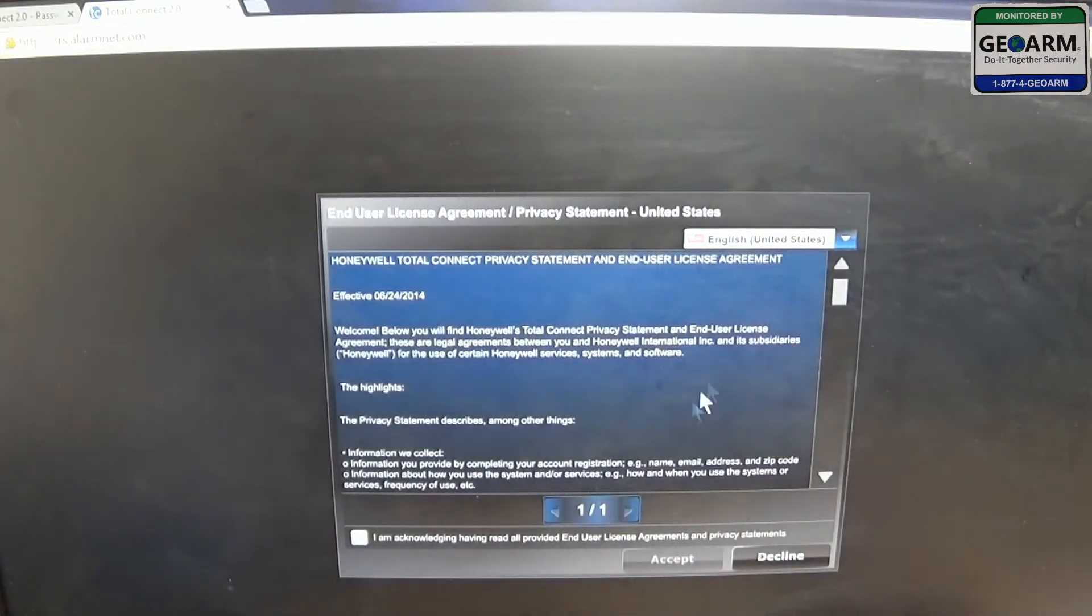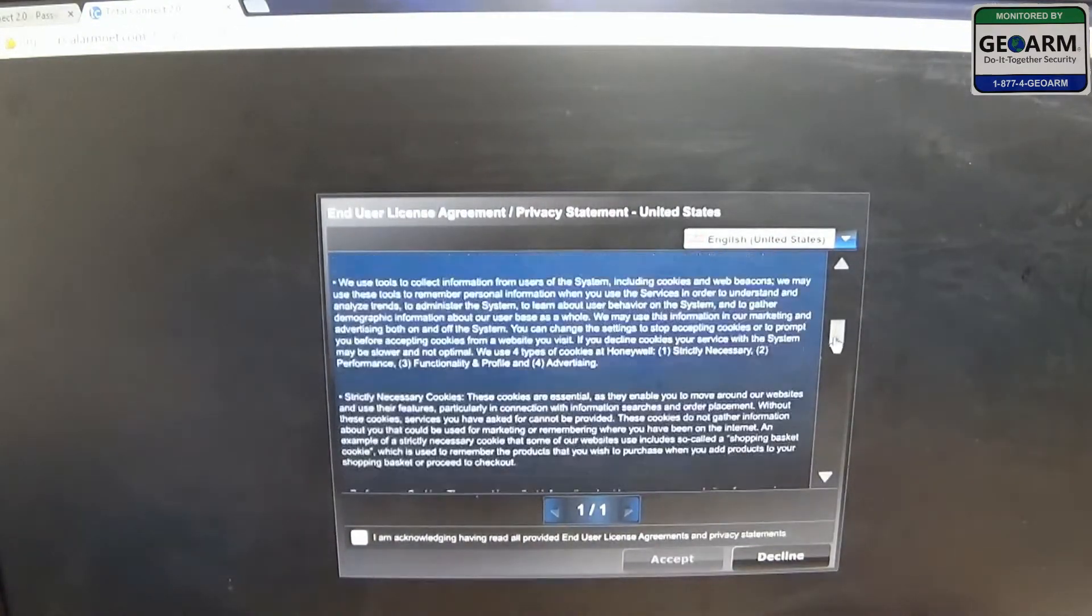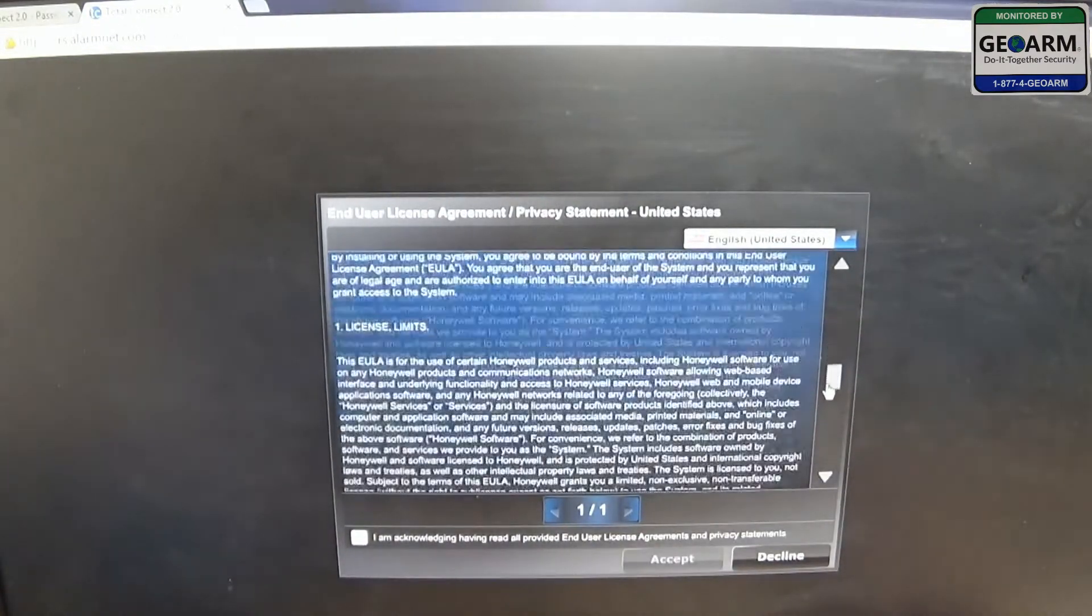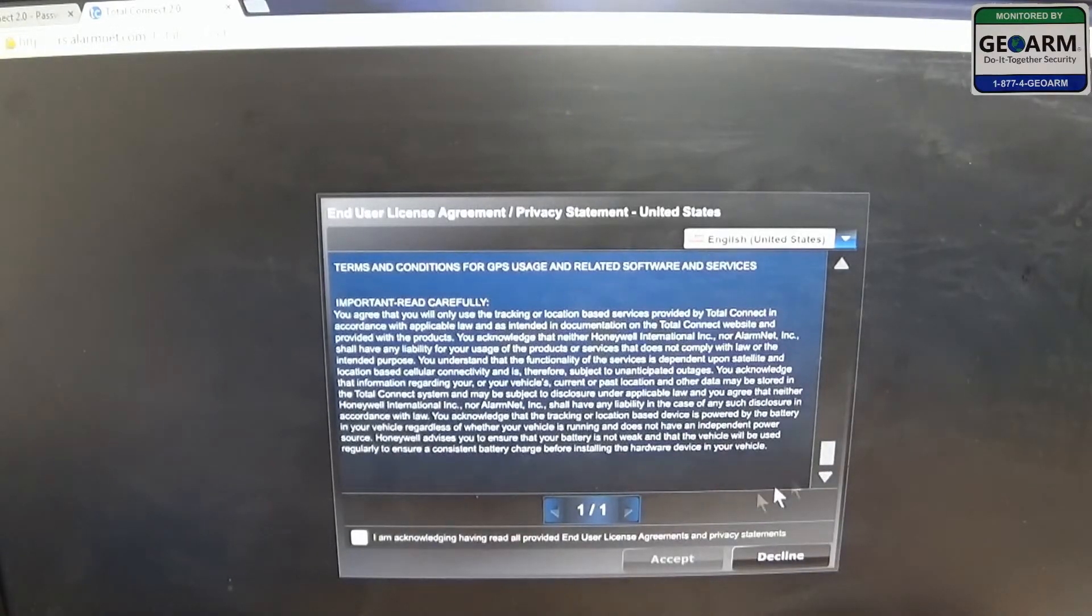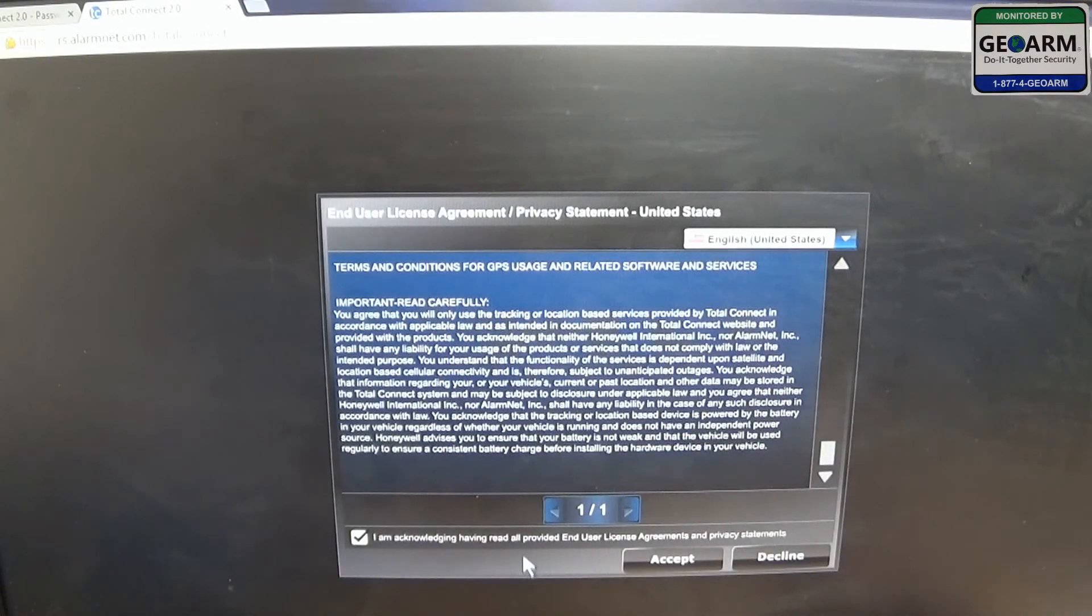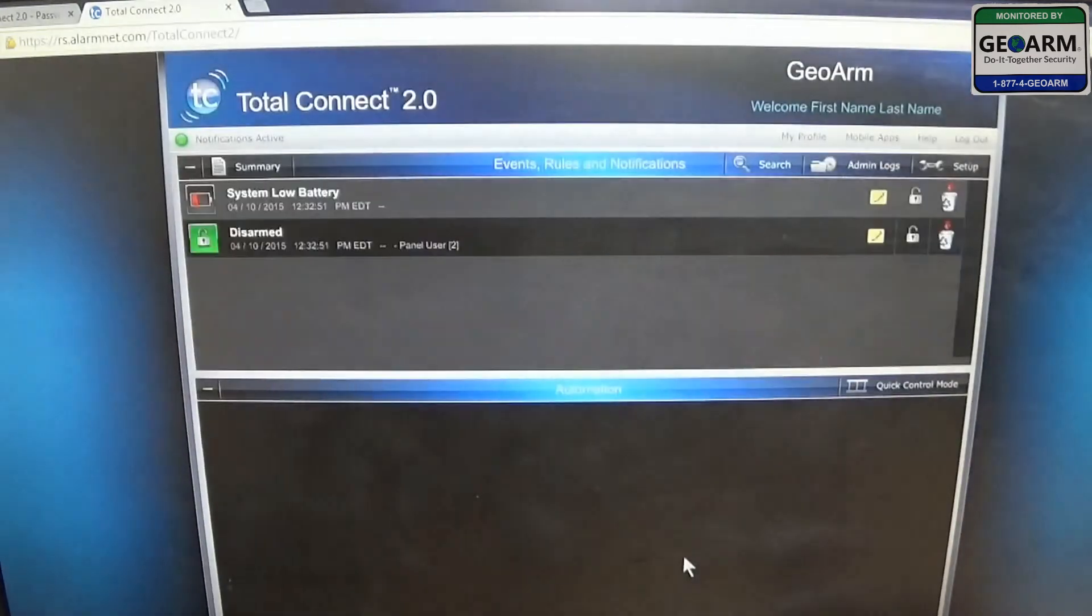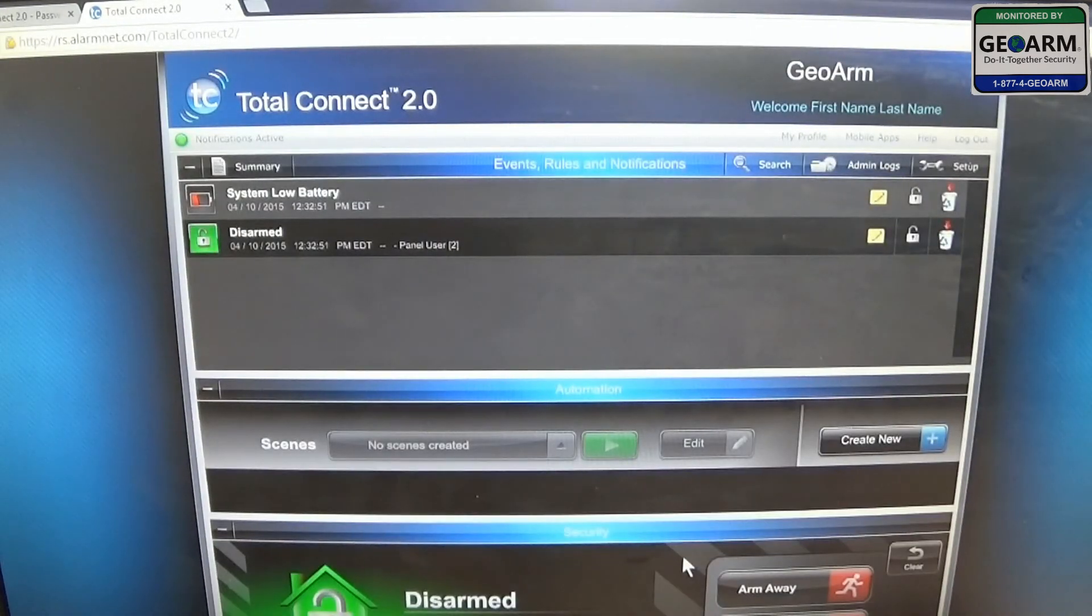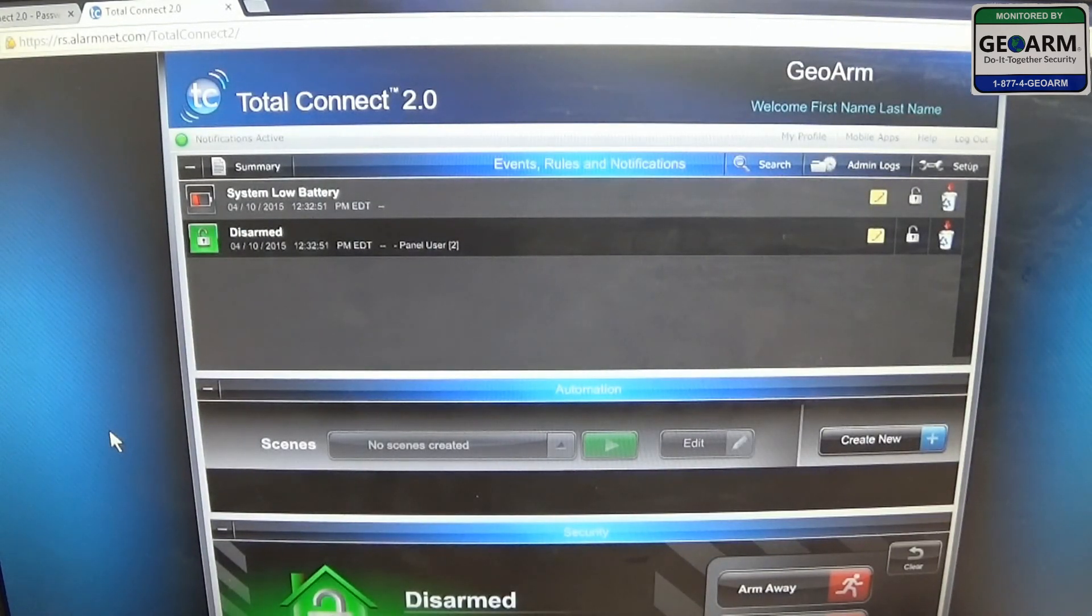Successful. You're going to, of course, read through the agreement. Make sure you read the whole entire thing. Go ahead and select that you acknowledge everything that was in the license agreement. Go ahead and click accept. And you have now accessed your Total Connect 2.0 app with GeoArm.